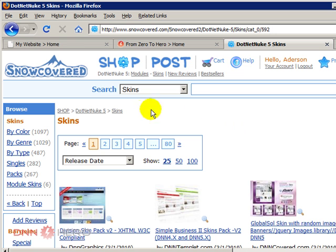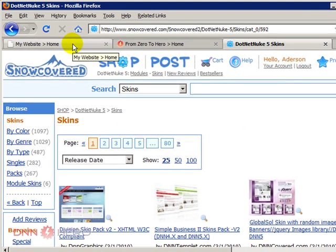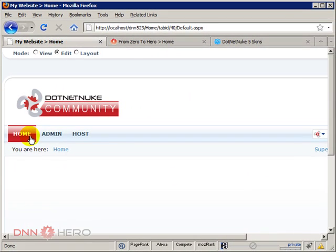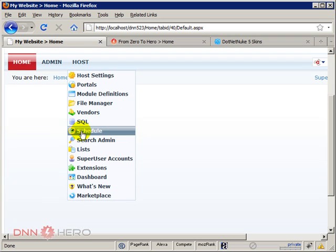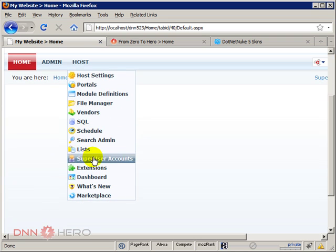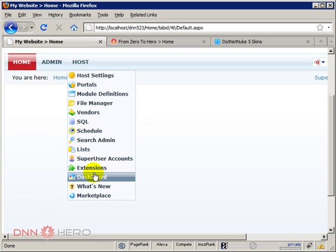And I'm just going to use what I have downloaded already. So let's go back to the website, to our brand new website. So now to upload the skin that I have purchased from snowcovered, I will go to the host menu. And I will go to extensions.